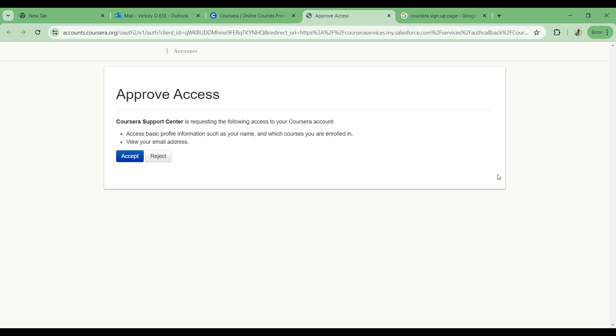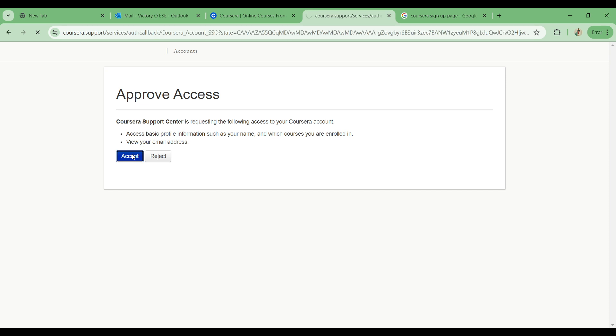You can simply click on accept and they'll be able to have access to the information on your account, and then you can channel your need to them and you are good to go.